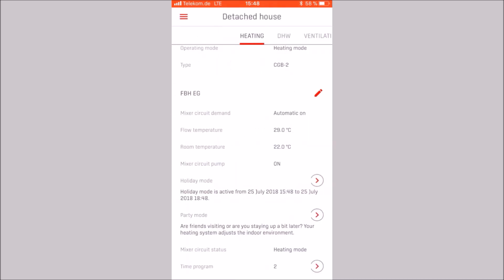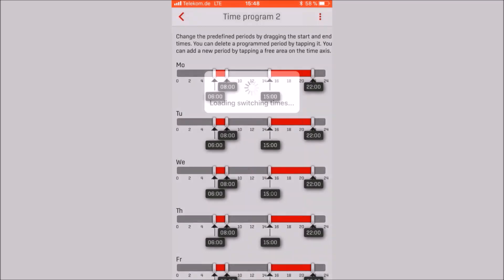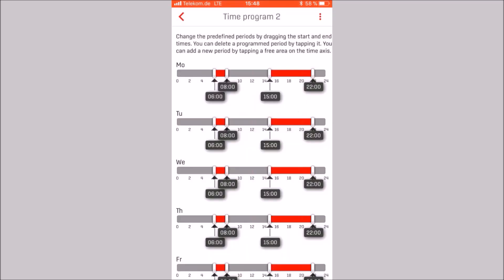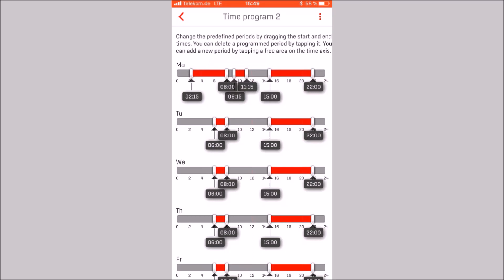Three time programs can be individually programmed. We see that the time program 2 is activated and we open it. By dragging the end of the red bar, we can adjust the time program individually. By clicking on the dark grey time bar, a new red bar can be added. Maximum three red bars in a timeline. By tapping once on the red bar, it is possible to delete it.